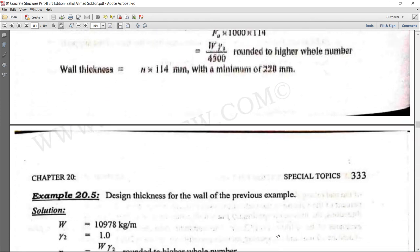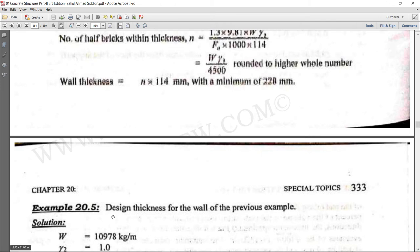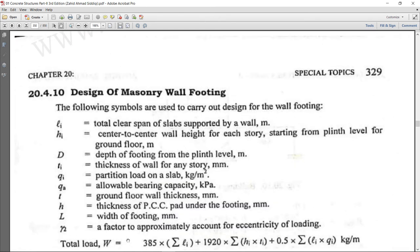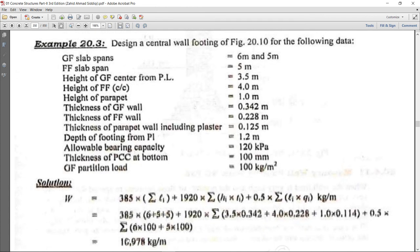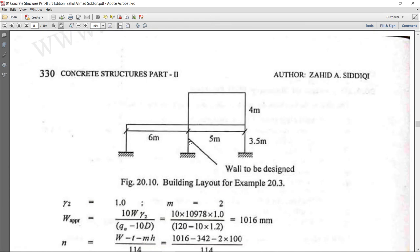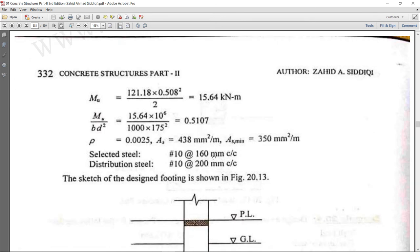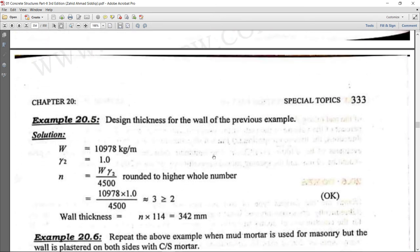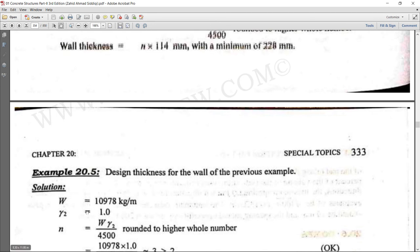Now let's work through Example 20.5: design the thickness for a wall whose total load was calculated in a previous example as 10,978 kg/m. This load includes contributions from slabs, the wall itself, and self-load. The wall to be designed is an interior wall.